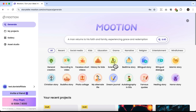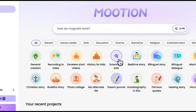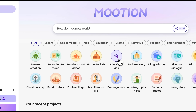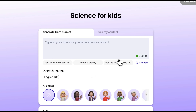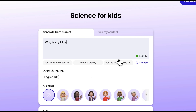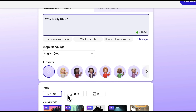I really like science, so I'll choose Science for Kids. I'll click on it and here we are — in the video story creation window. You can enter a rather large prompt, up to 50,000 characters. I'll just give it a simple idea: why is the sky blue? I think that's a very common question a young kid would ask. Next, you can choose an avatar, but this time I'll skip that.